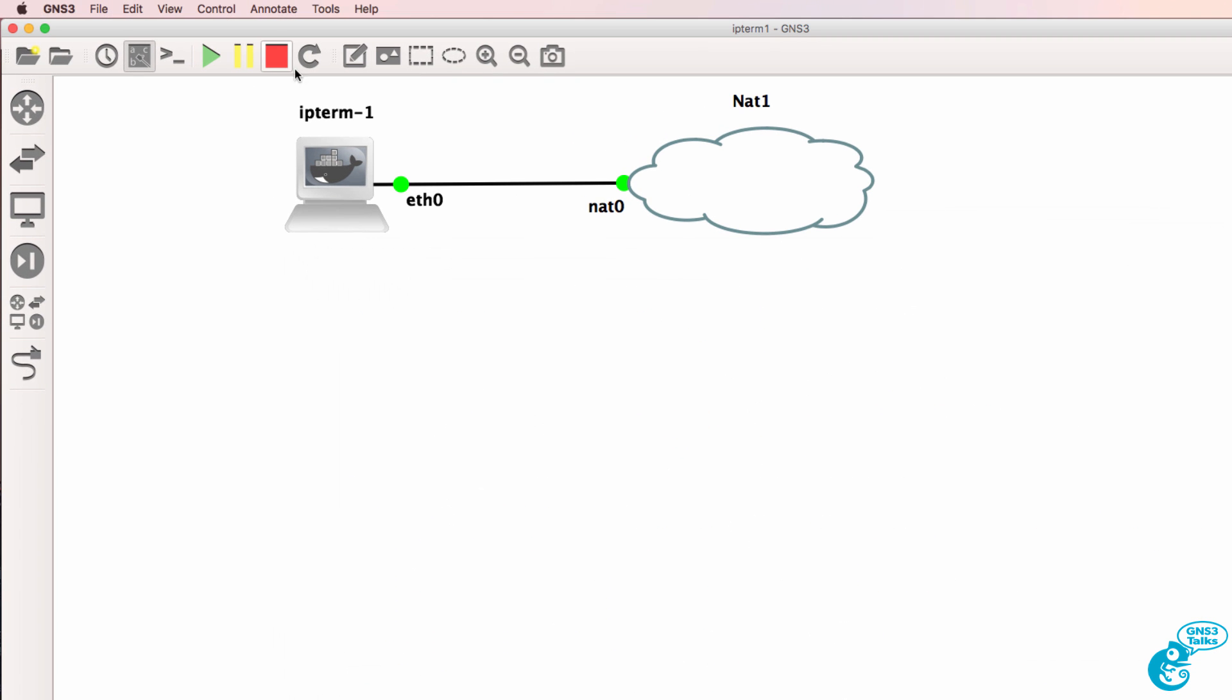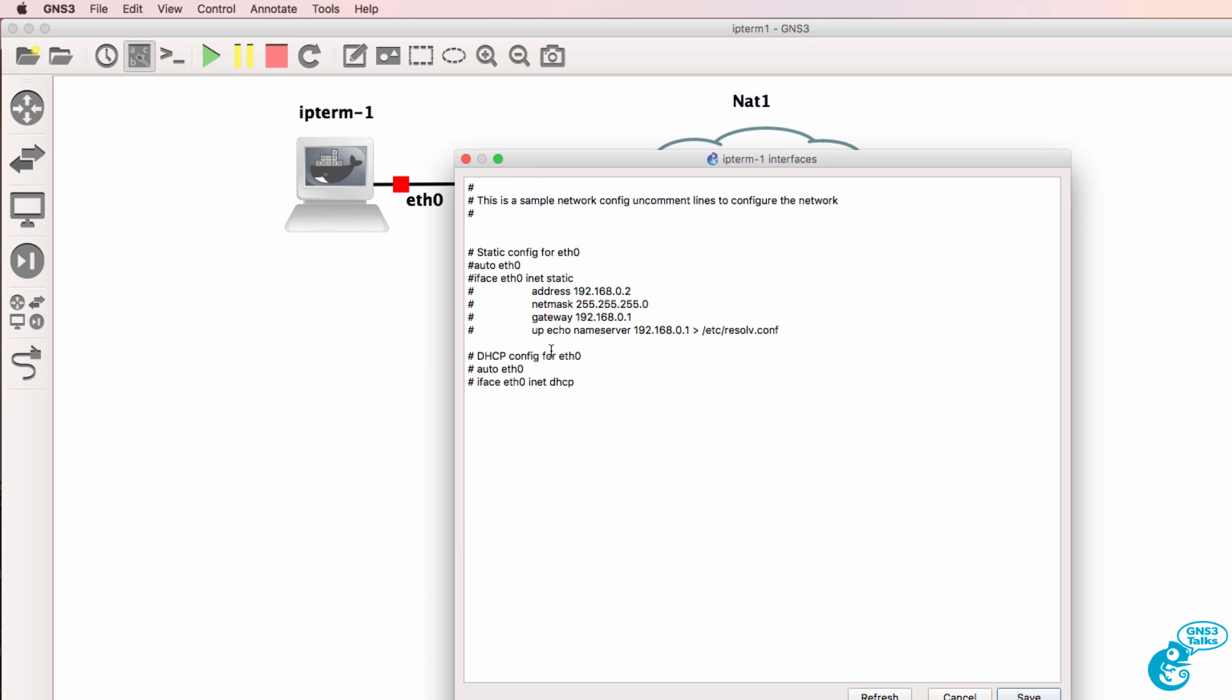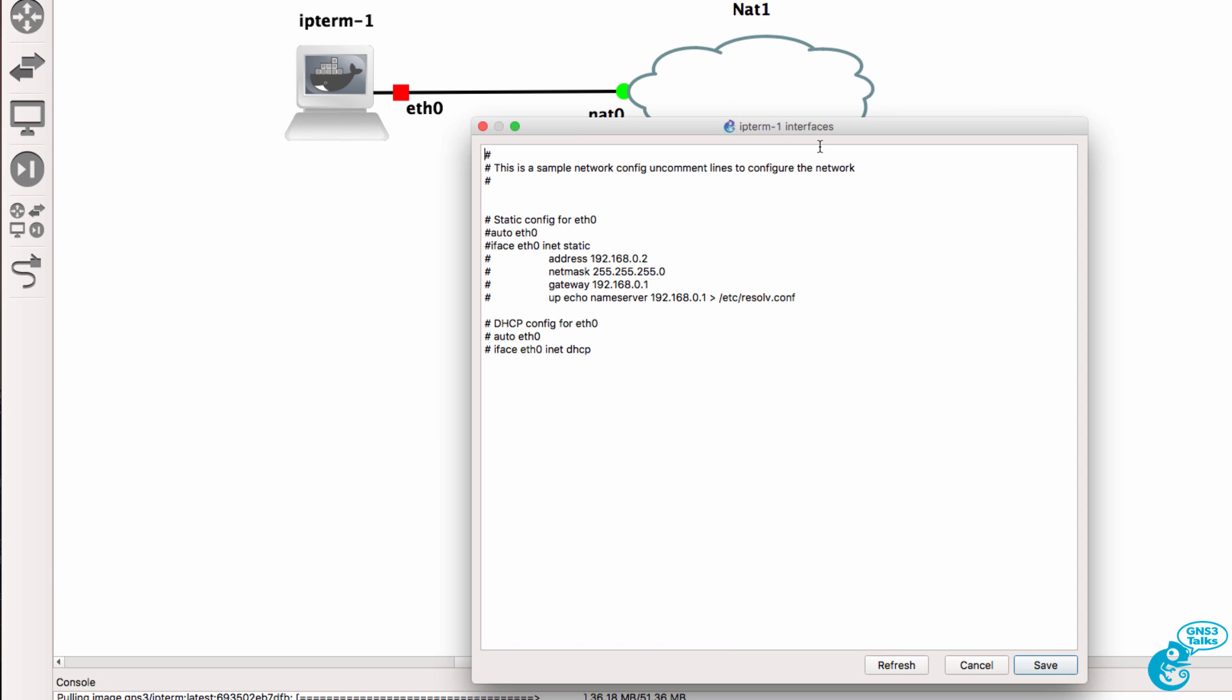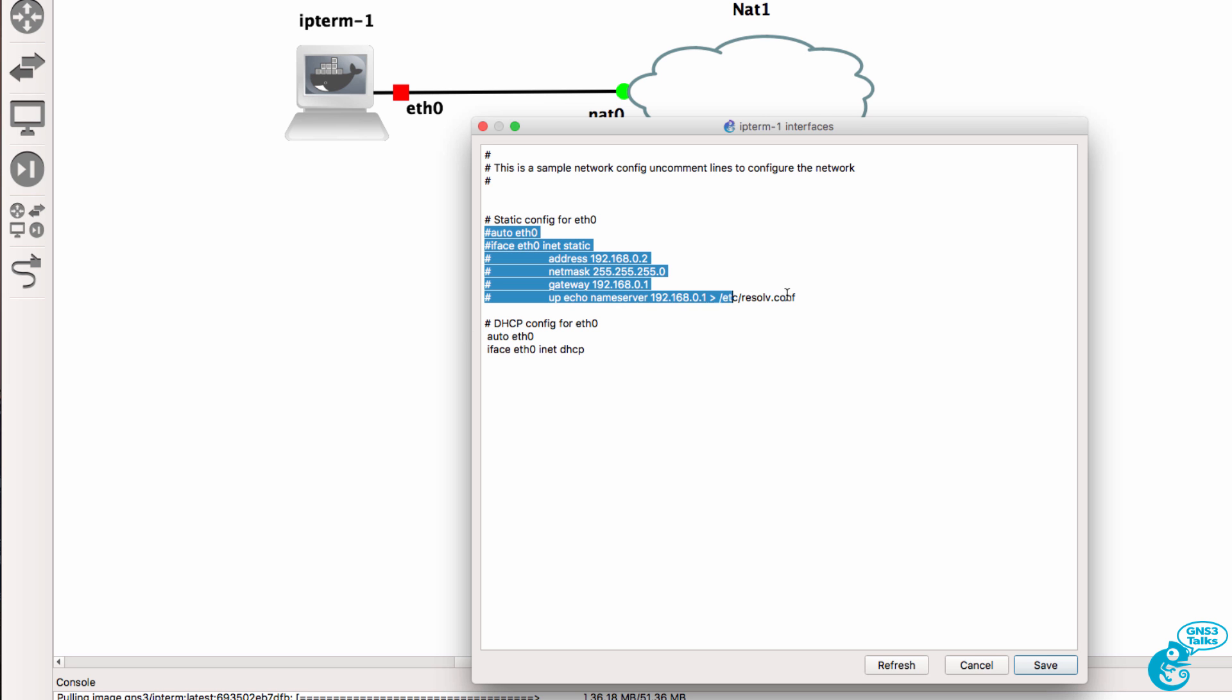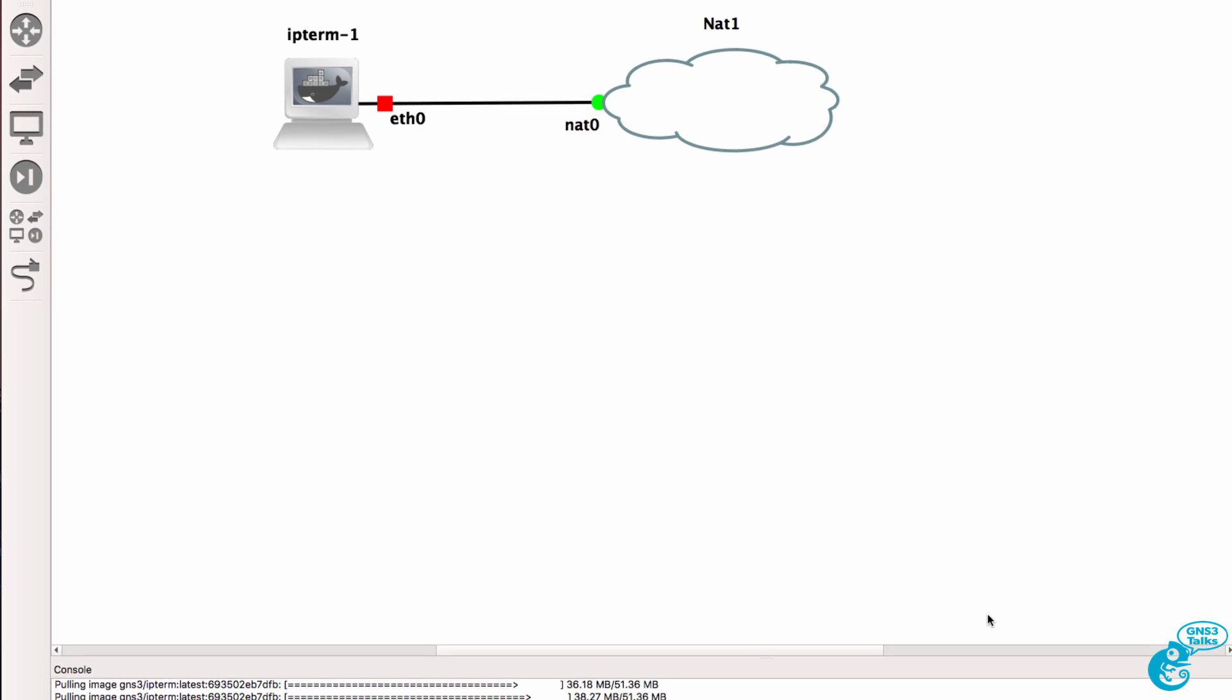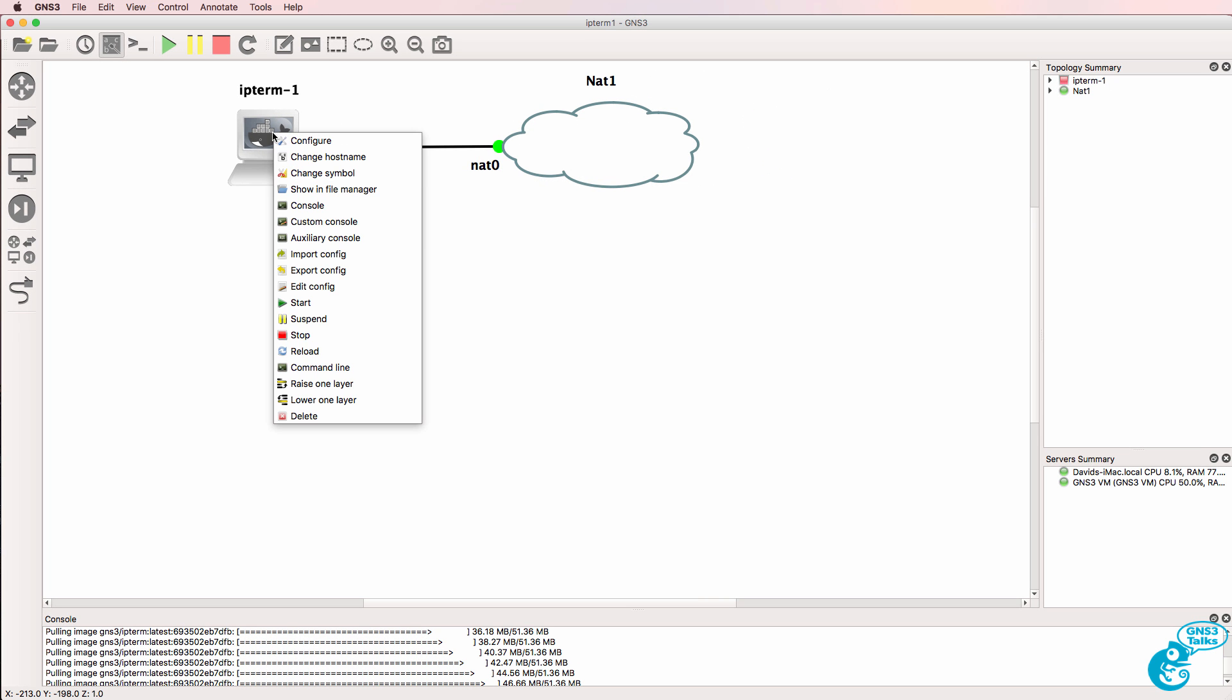So what I'm gonna do is turn off the IPterm host, right click and go to edit config. What this allows me to do is change the network configuration by removing the comments. In this example, I'm gonna use DHCP, so I'm gonna uncomment these two lines. If you wanna set up a static IP address, you could uncomment these lines. I'll show you that in a separate video where I integrate IPterm with Cisco routers. For now, I'll simply use DHCP because the NAT node is gonna allocate an IP address to IPterm.